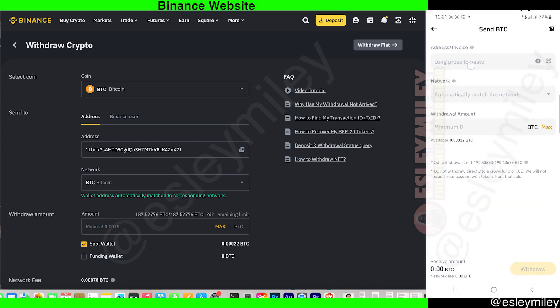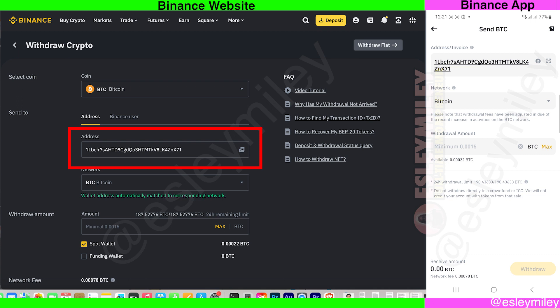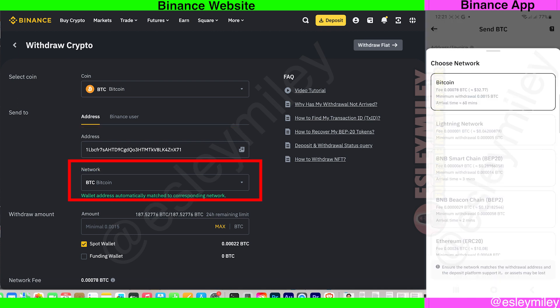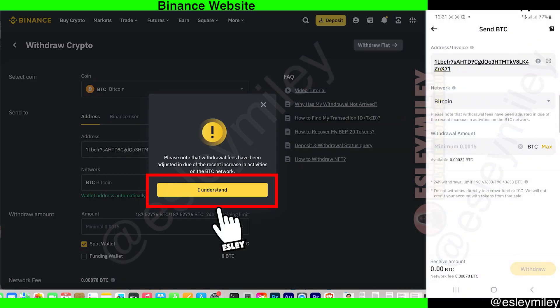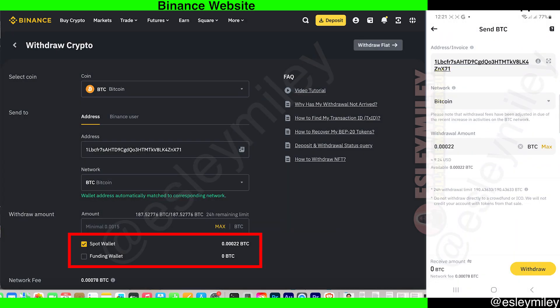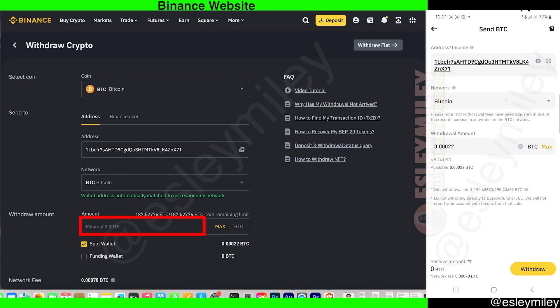For the website, in this field, select Bitcoin. Below that, paste or enter the Bitcoin wallet address of your recipient. In the network field, make sure the Bitcoin network is selected here. Click 'I understand.' Then select whether you'd like to use Spot or Funding to send your Bitcoin — I only have BTC from my Spot wallet, so I'll use Spot.